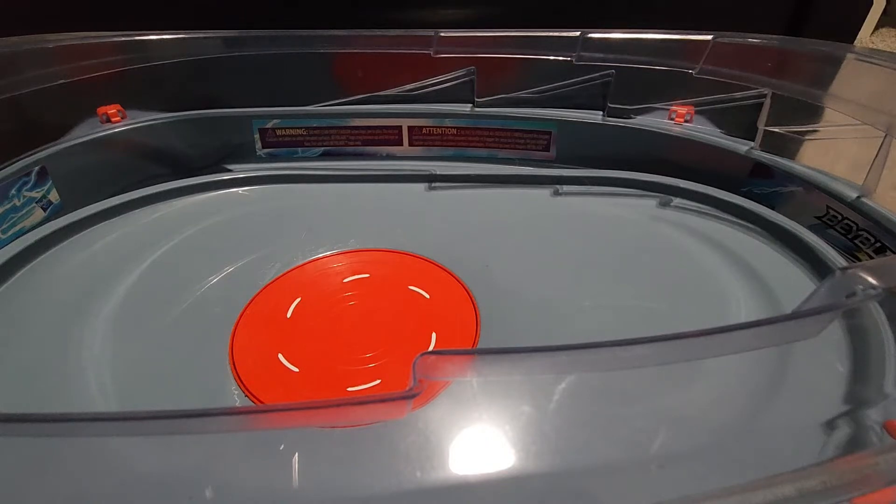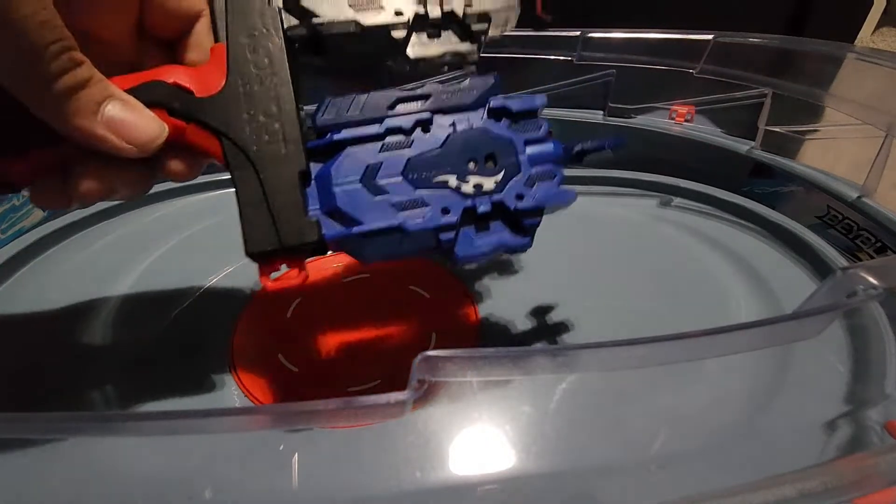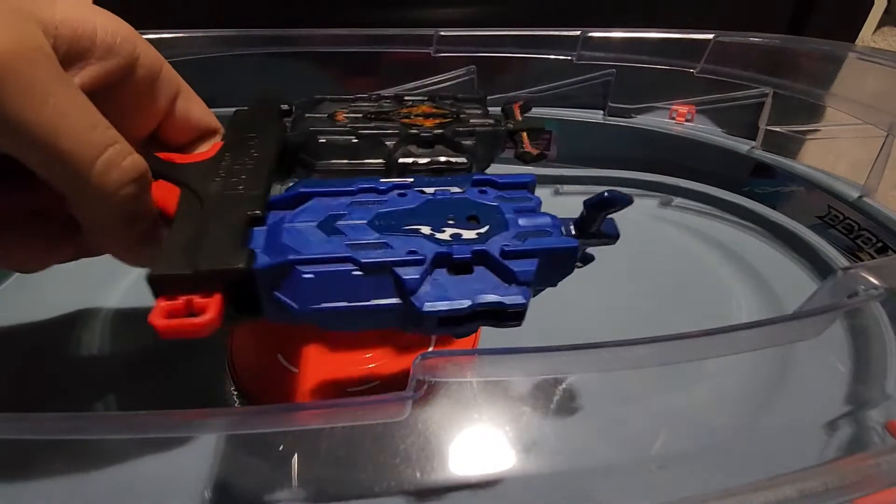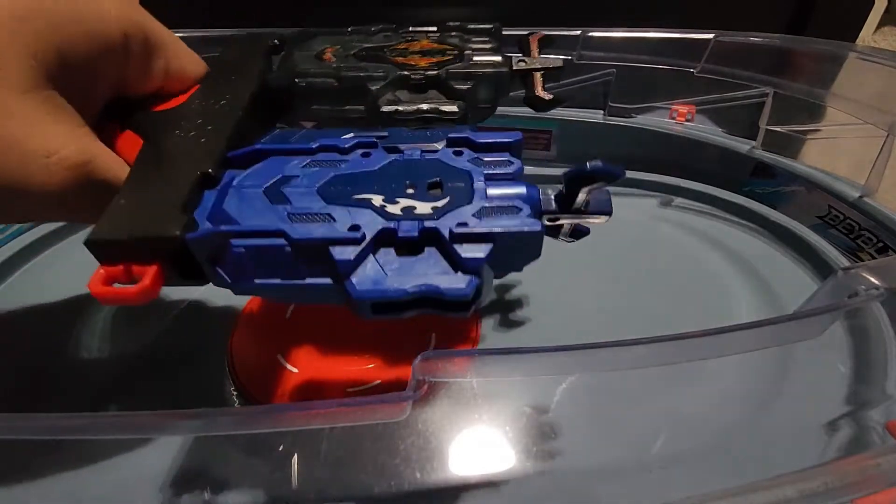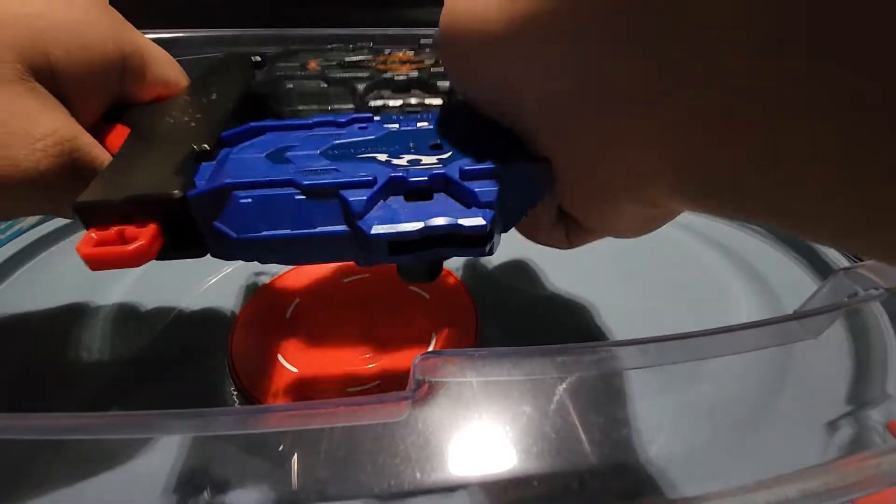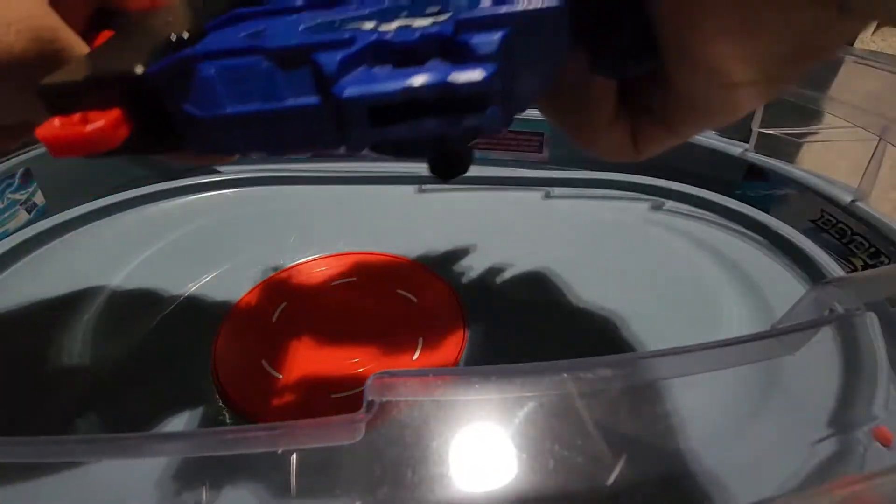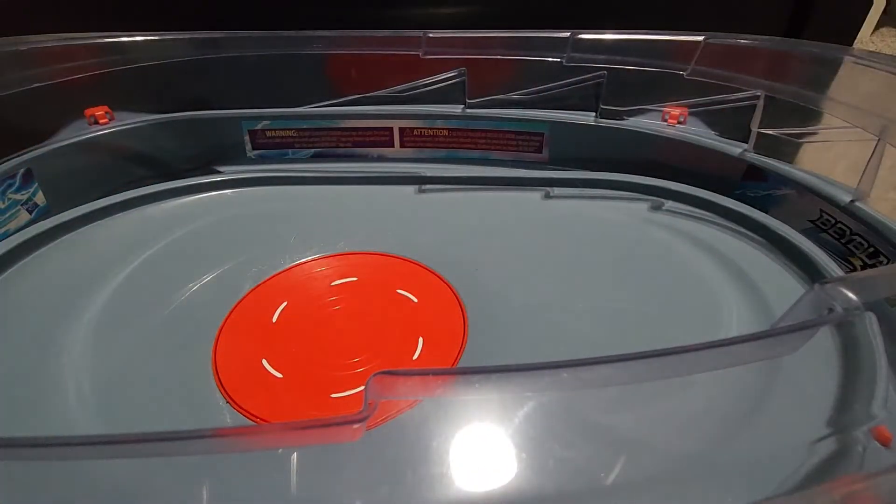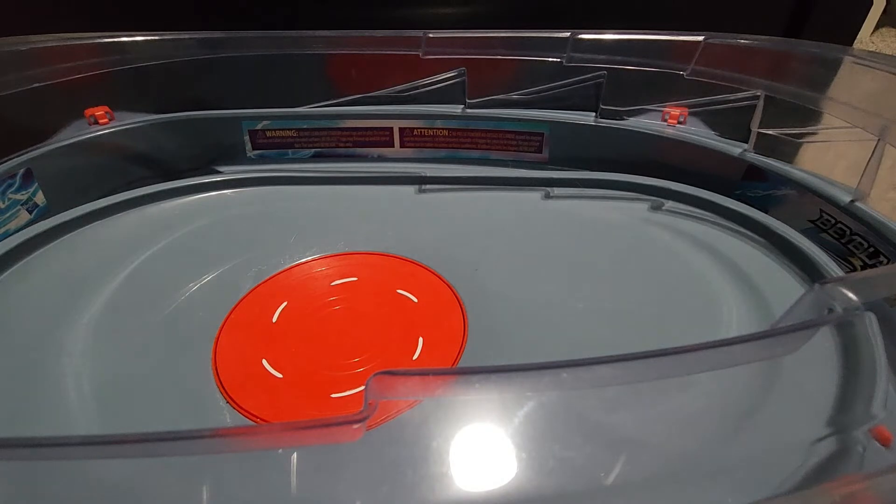So I have a special launcher. I got this special launcher handle, so now I can launch two Beyblades at once, which is amazing.